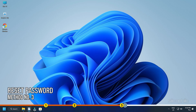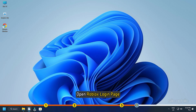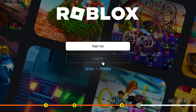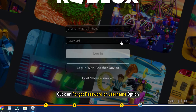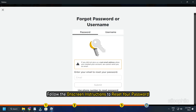Method 3: This error can also appear if you are using the wrong password to login. You can try resetting your password if you have forgotten it. Here is how you can do it: Open the Roblox login page. Click on the forgot password or username option. Follow the on-screen instructions to reset your password.